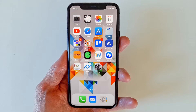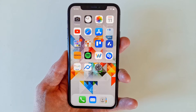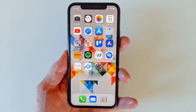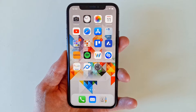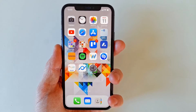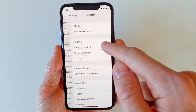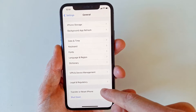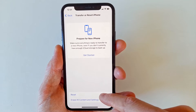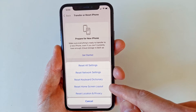If the Messages app won't show up in the search, one last resort for restoring it is to reset the full layout of the home screen. Please note that this also restores any and all changes you've made to the home screens, such as layout, folders, and widgets. To reset the home screen layout, navigate to Settings, select General, scroll all the way down to the bottom, and select 'Transfer or Reset iPhone'. Then pick the Reset option, select 'Reset Home Screen Layout', and finish by entering your passcode.